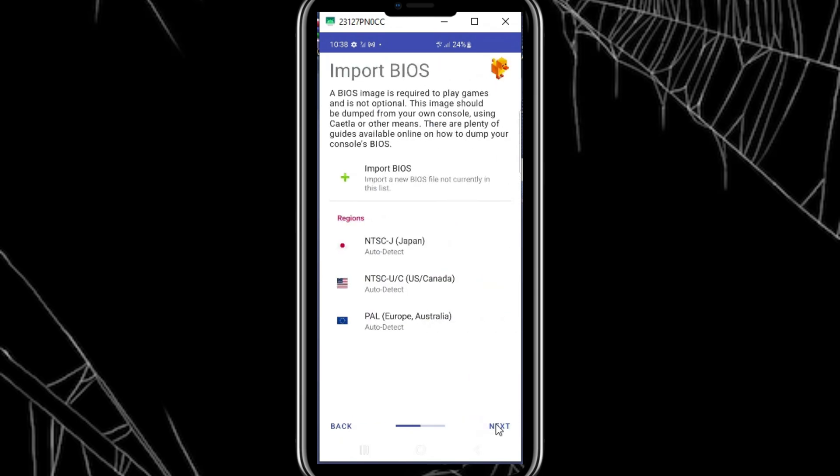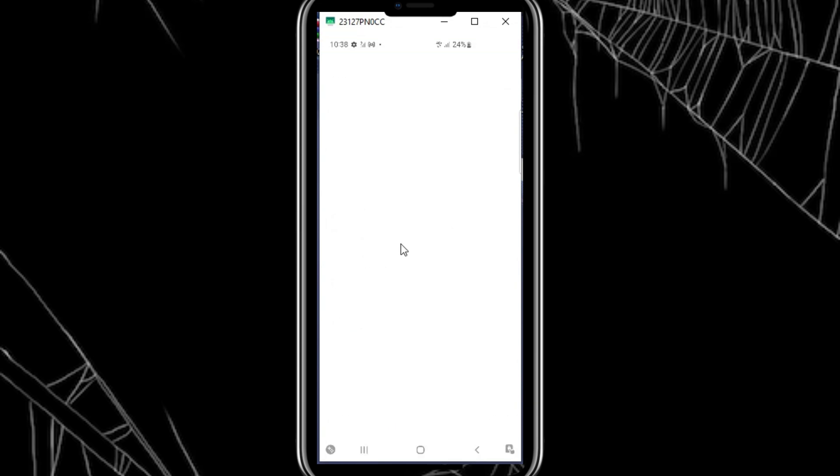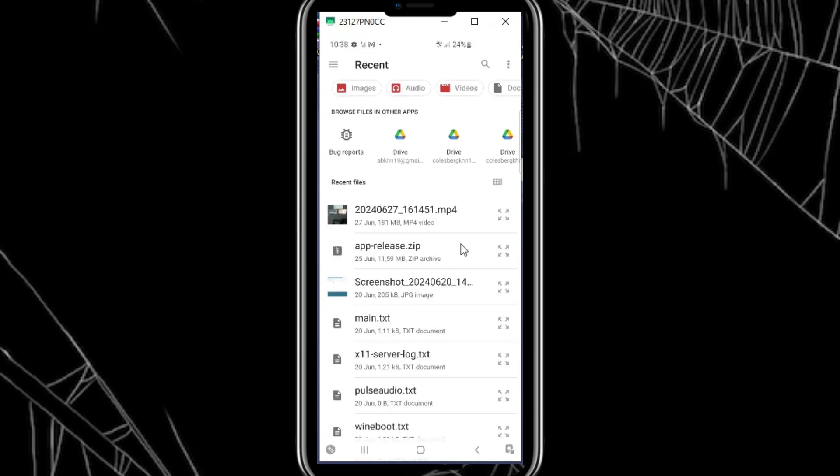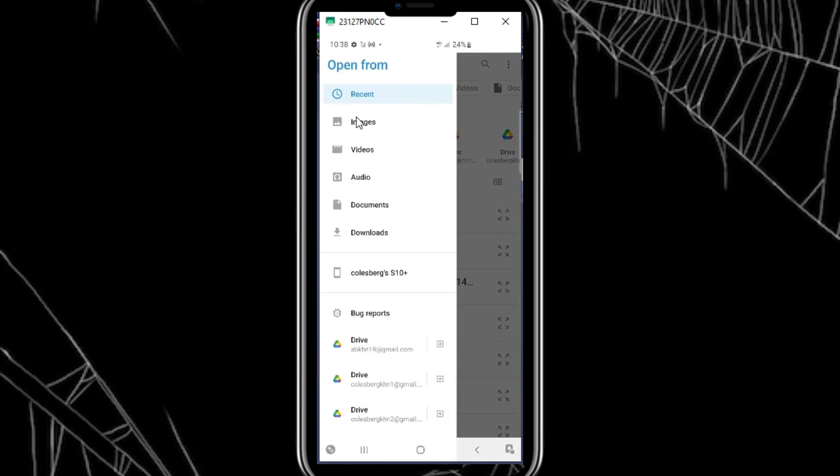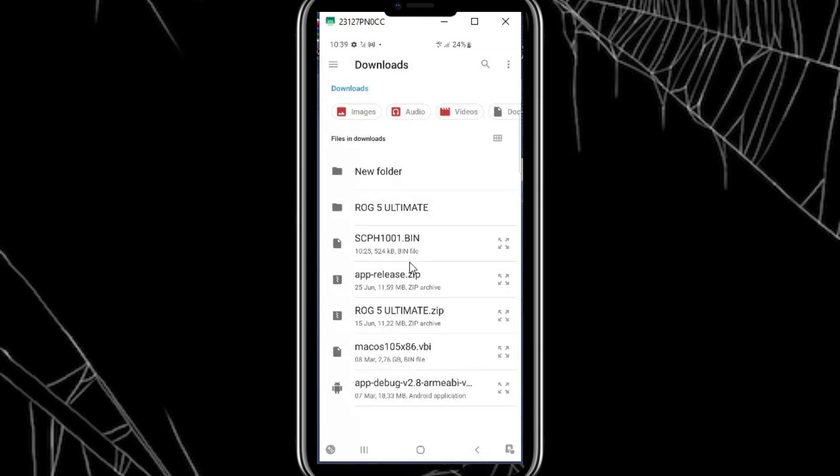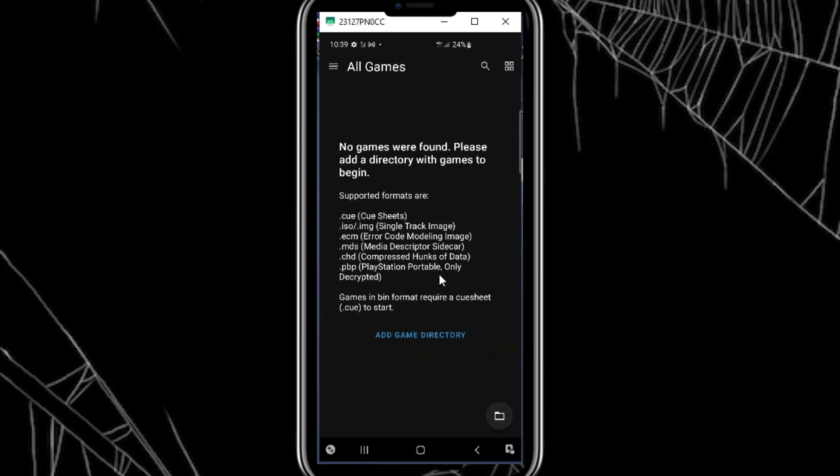After that, to run games on DuckStation, you'll need the PlayStation BIOS file. This file is essential for emulation and can't be downloaded from the Play Store due to legal reasons. However, you can find it with a quick Google search for PlayStation 1 BIOS. Make sure to download the correct region BIOS for your games.